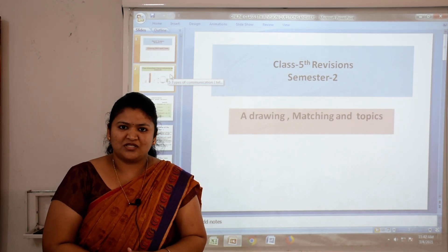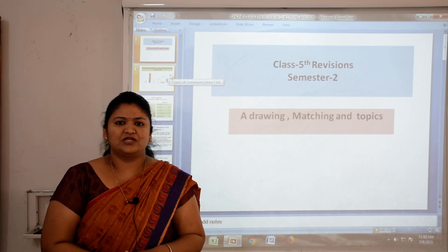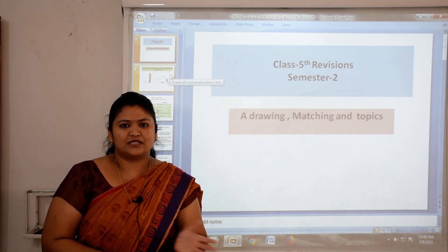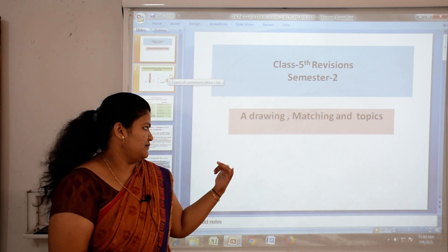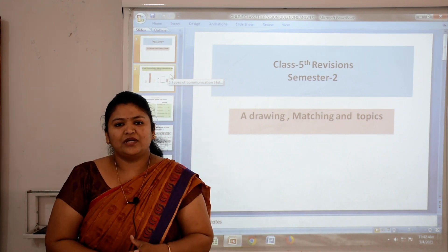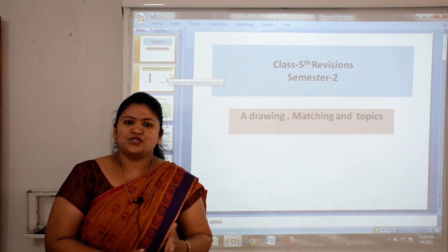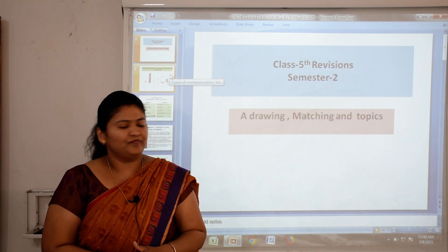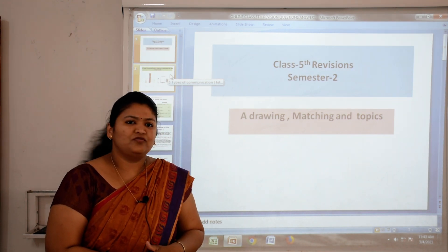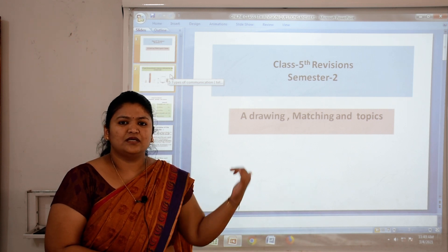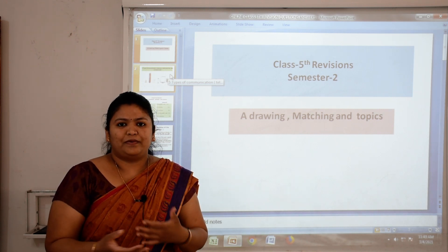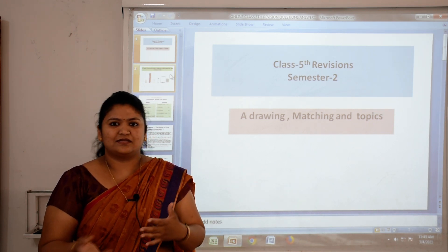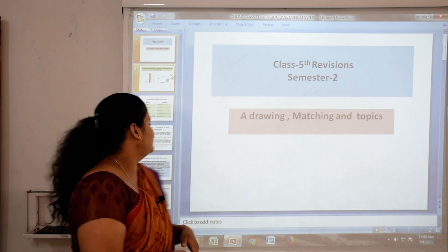Hello students, I am Mrs. Mona Jajora. Children, throughout the year we were studying SST, and today is the last online SST class. We are going to see some topics, a picture, and some exercises also. So let's move.